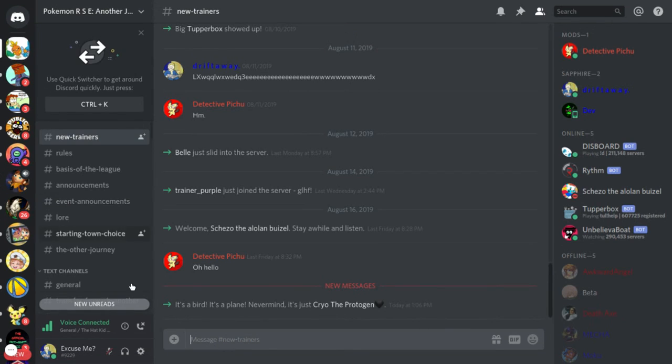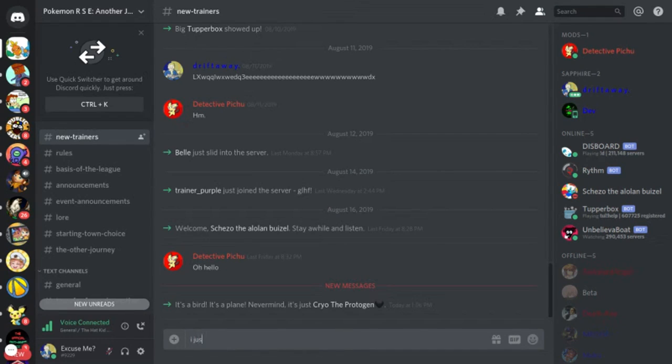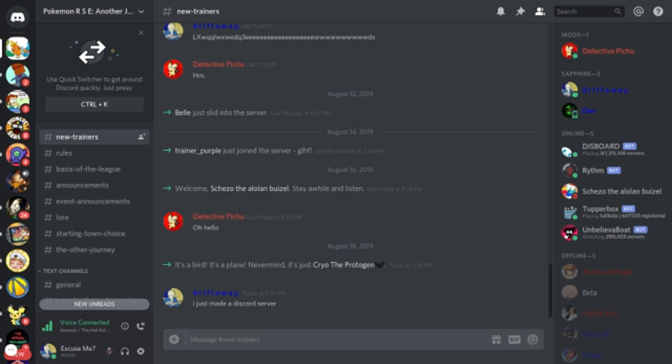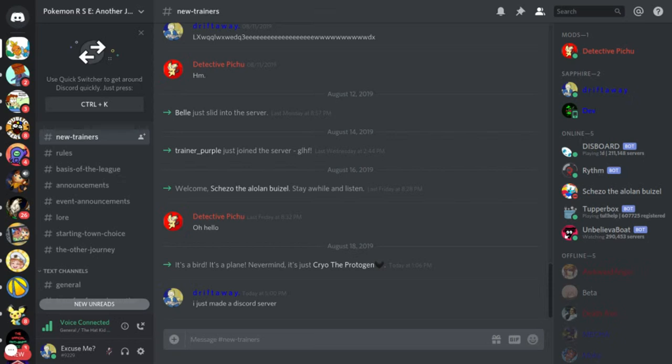Oh yeah, I just made a Discord. I'm typing this with one hand, so cut me some slack. Server. Why am I typing this with one hand? Cause I'm holding my mic up.